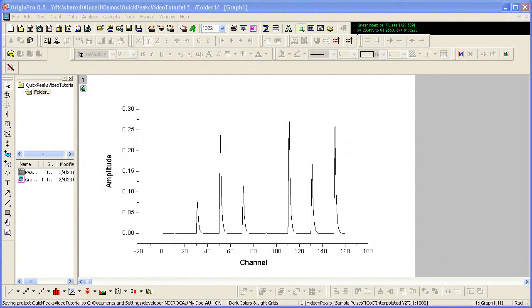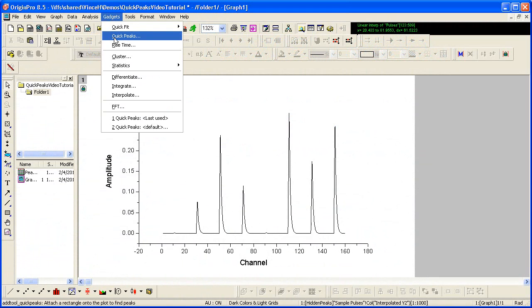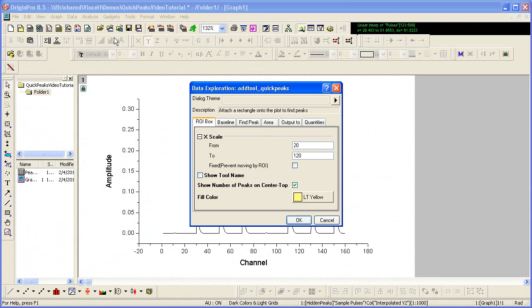To open the gadget, make your desired graph active and select Gadgets Quick Peaks from the origin menu.